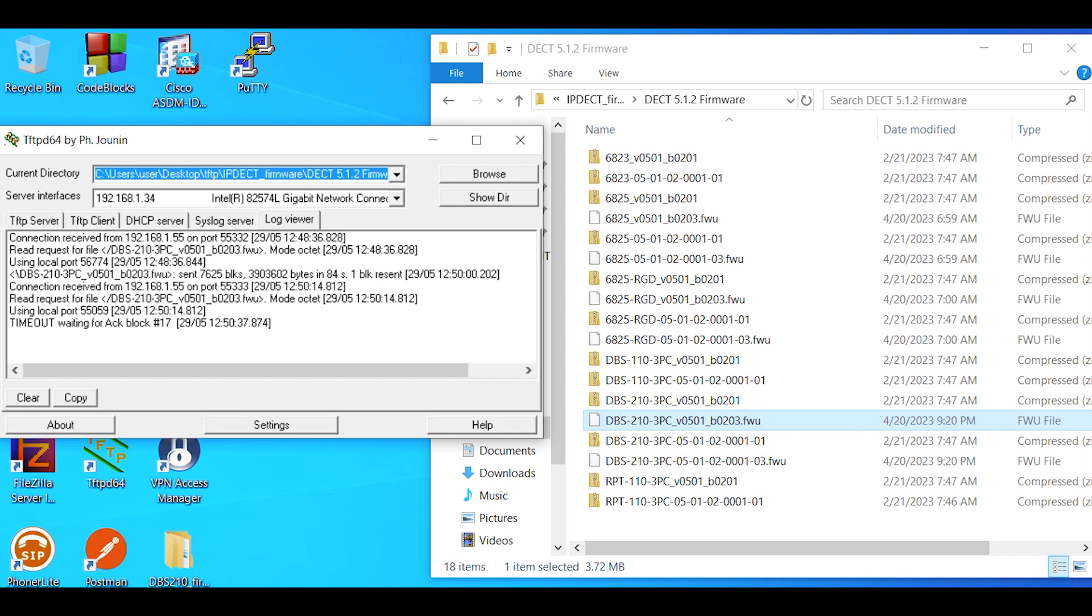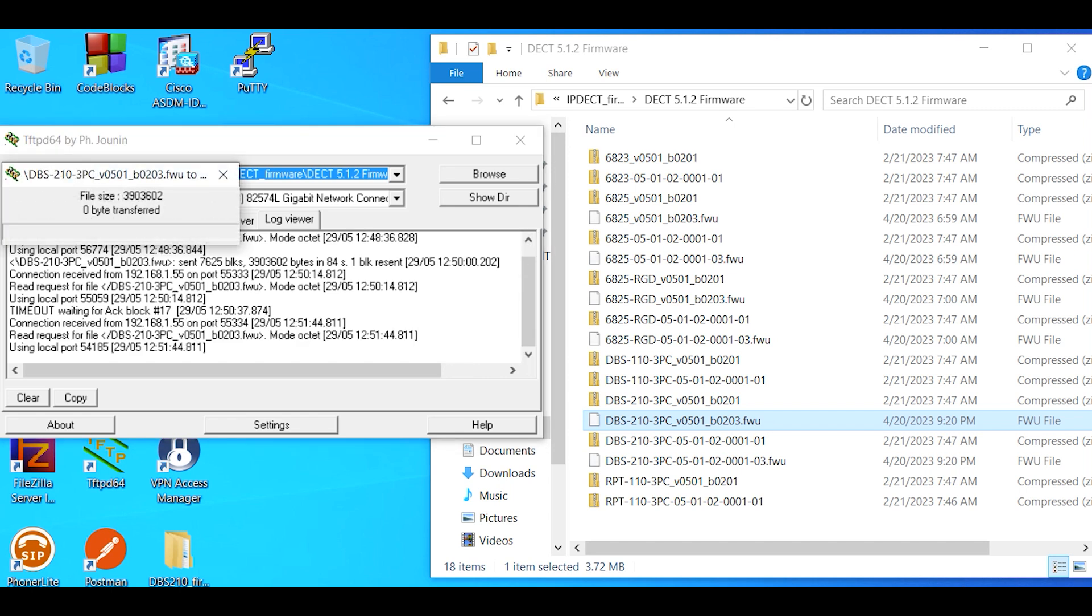Just to recap here, we've started off with the base station that has 5.0.1 firmware and we're bumping it up to 5.1.2 firmware. When you're viewing this video, most likely there will be newer firmware available.